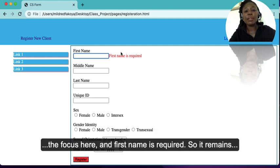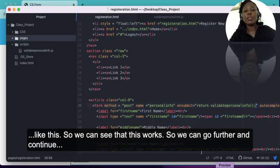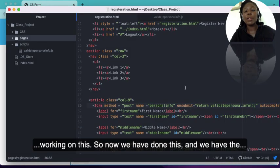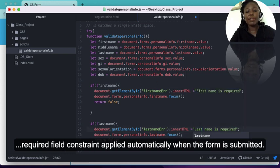We can see that this works, so we can go further and continue working on this. We now have the required field constraint applied automatically when the form is submitted.